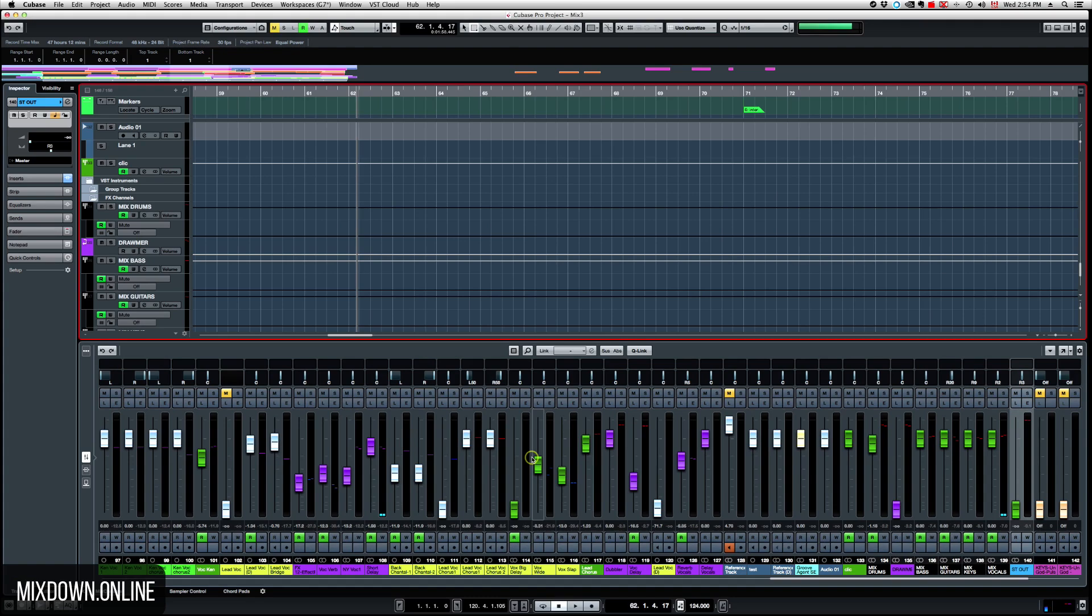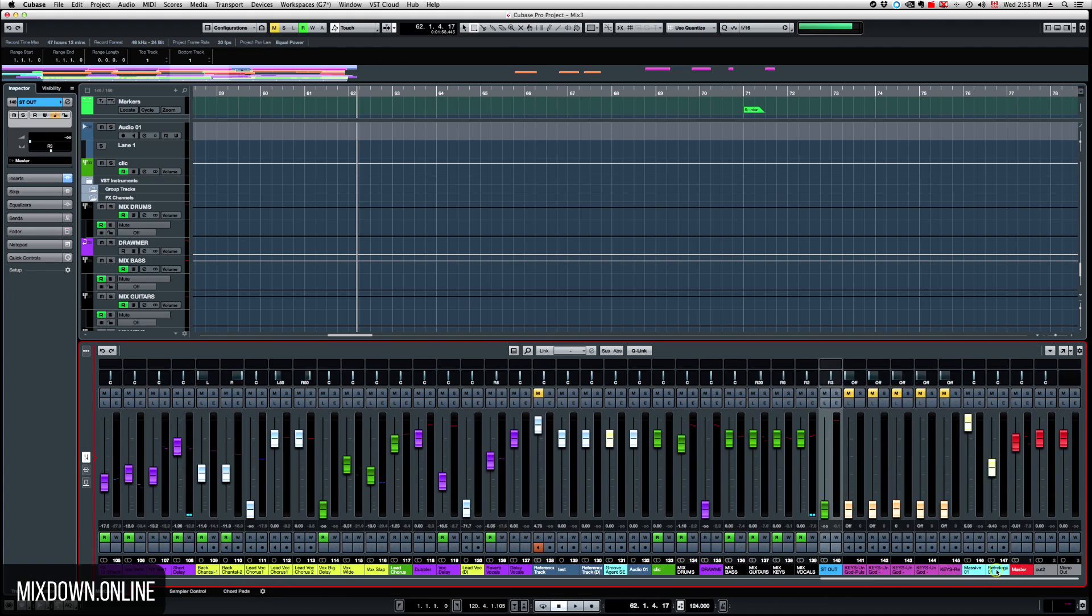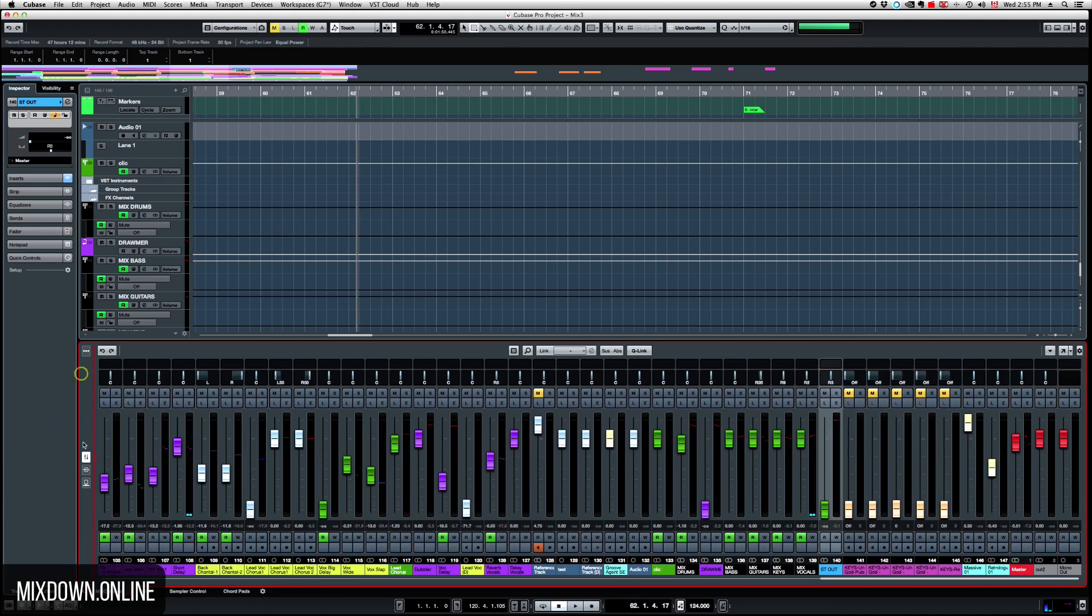But when you go into your Arrange Window, what's happening here is your Mixer doesn't do the same thing here and there's no way you can activate it directly on that Arrange Window.